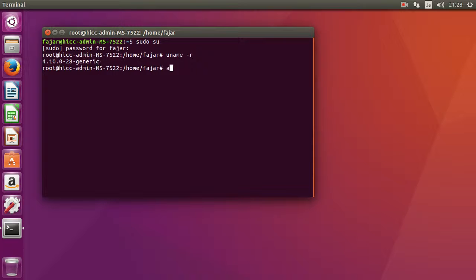Now I'm going to update and upgrade, and probably it will update the kernel to 4.15.